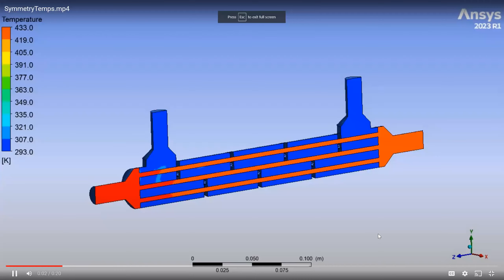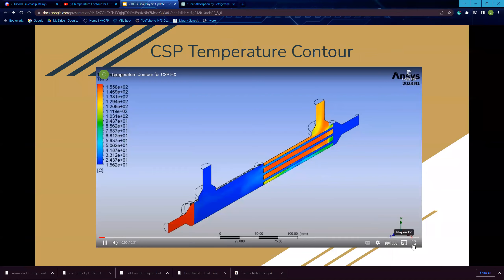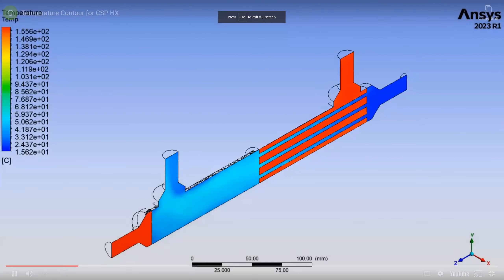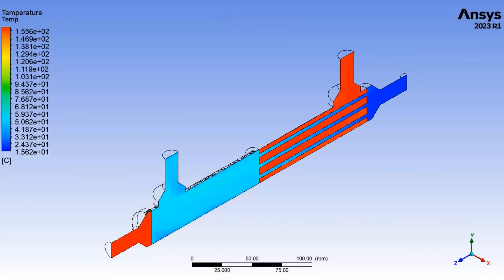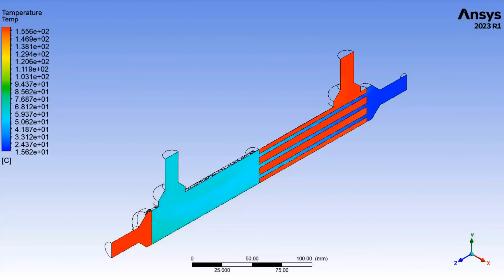This is the temperature contour for the CSP. It behaves basically similarly — probably due to simplifications in the model — and behaves quite similarly to the simplified baseline model, where the heat load and temperatures are actually quite similar.